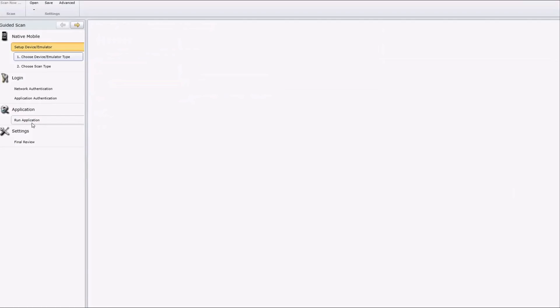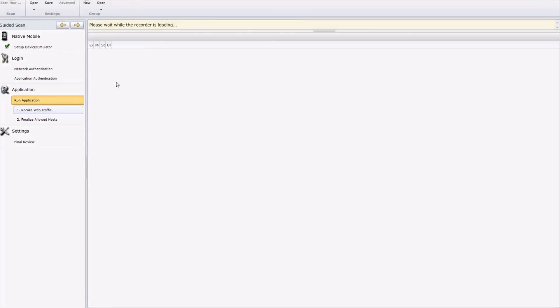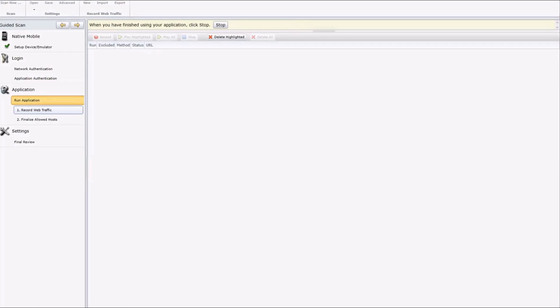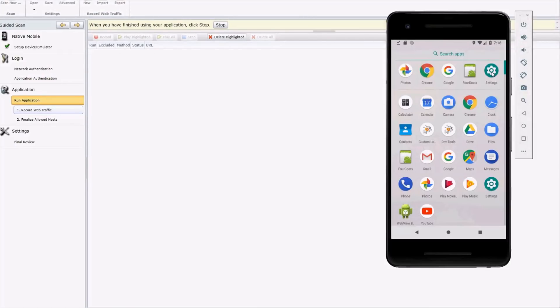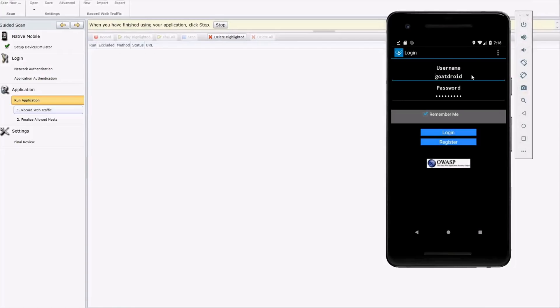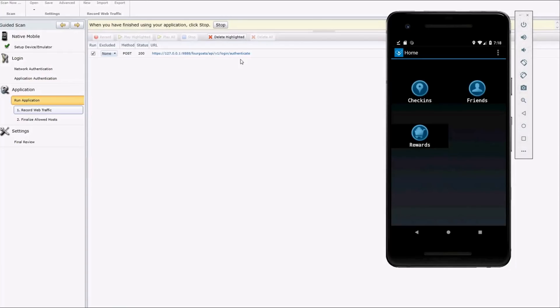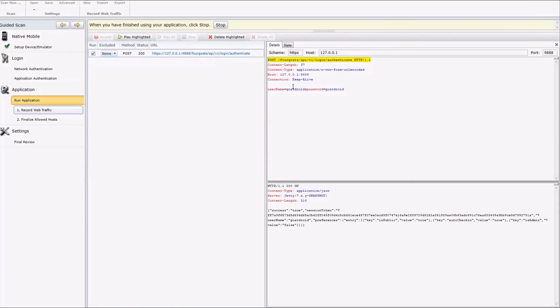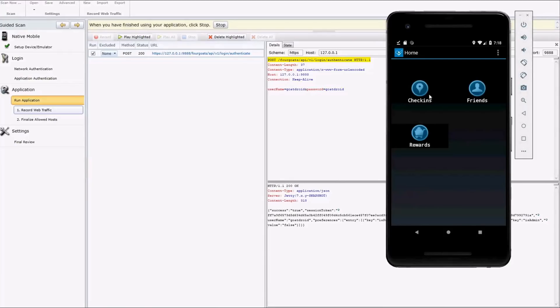So we're going to run the application. You hit record to start recording the sessions. And for this application, it's GoatDroid and GoatDroid. And we'll log in. And you can see already we have some traffic. So here's the authenticate request. And as I said before, this is running over SSL. Since we installed the root certificate, we can actually see all the data in clear text here. And at this point, what you want to do is basically exercise the app. You want to get into as many entry points as you can. So Web Inspect has a good threat surface to attack. So we'll just click on a few buttons here.